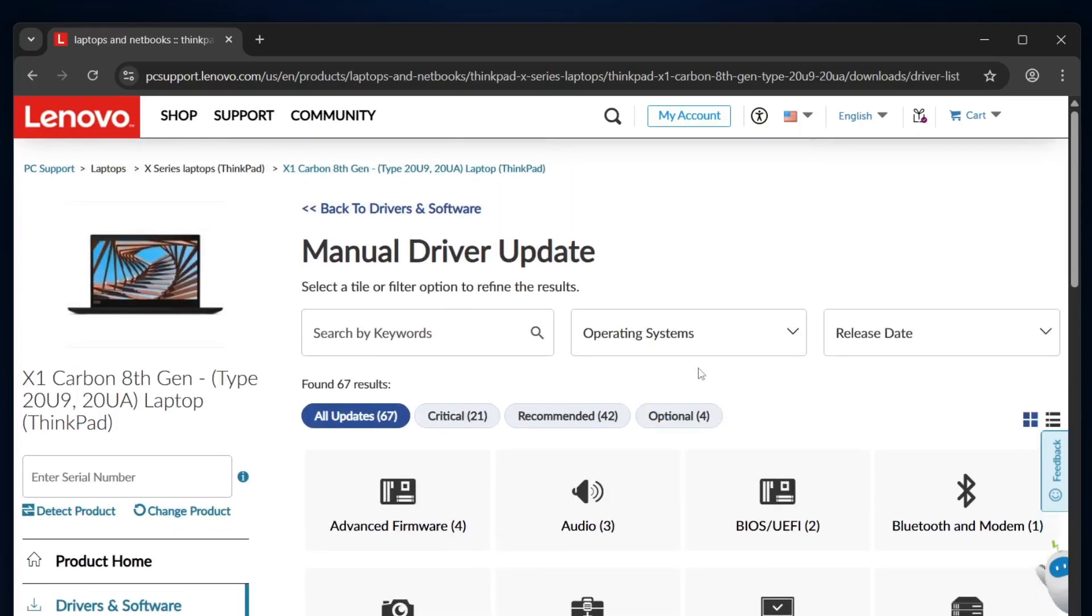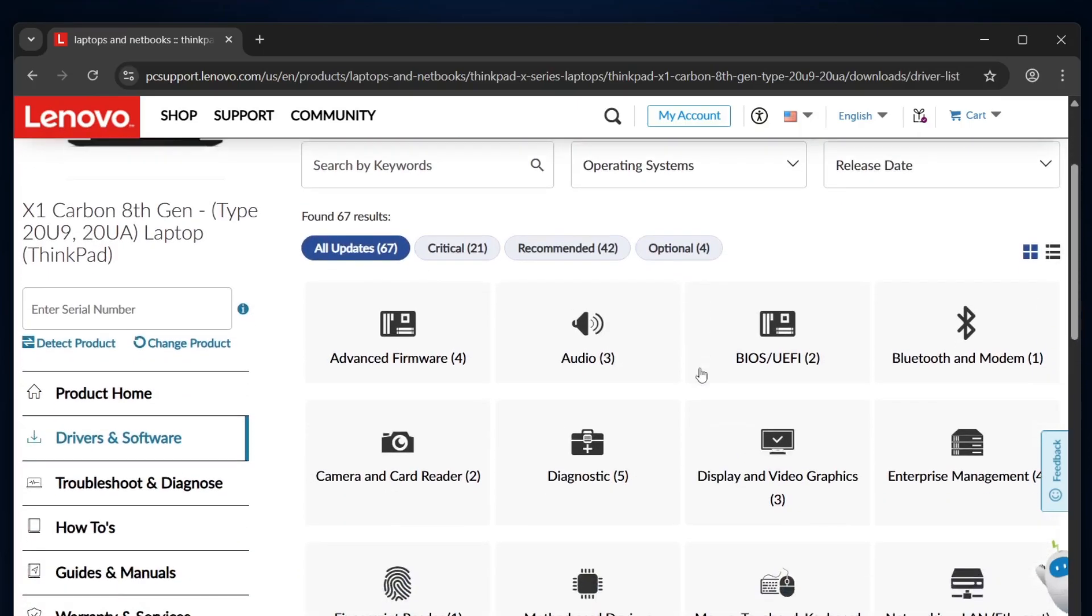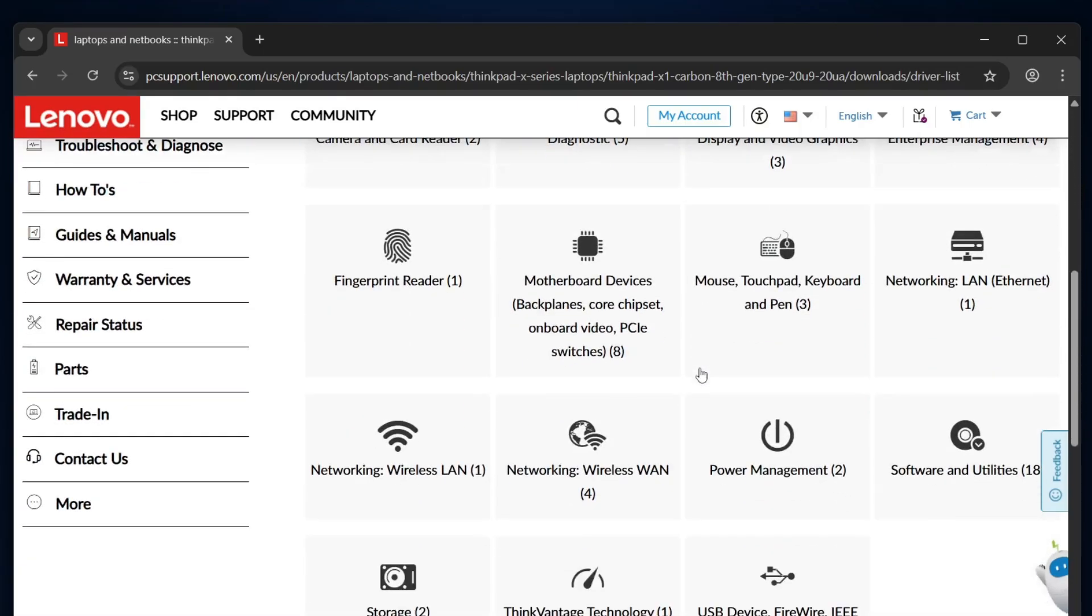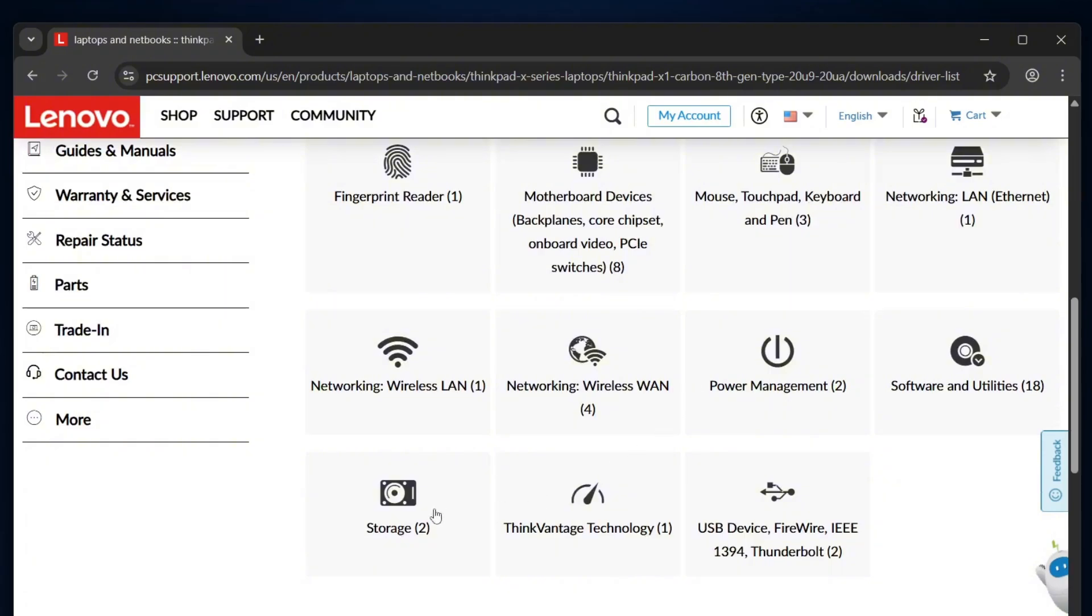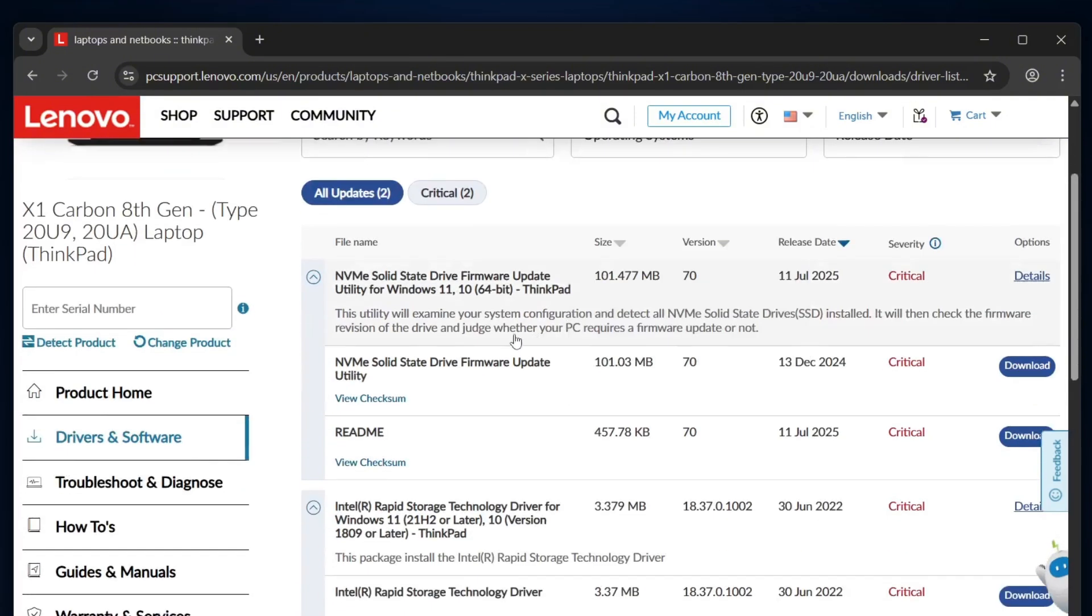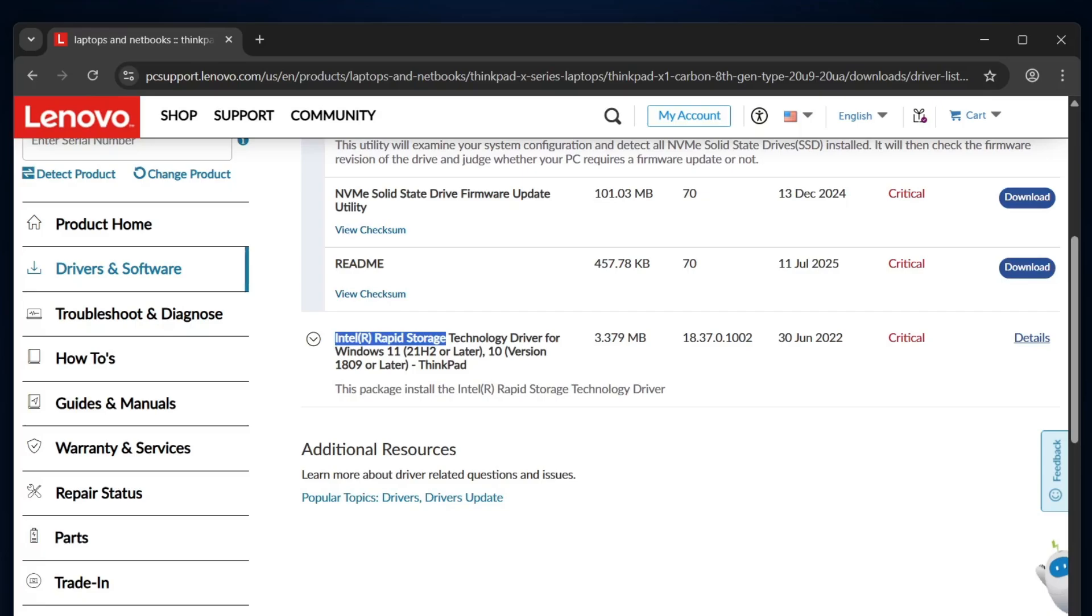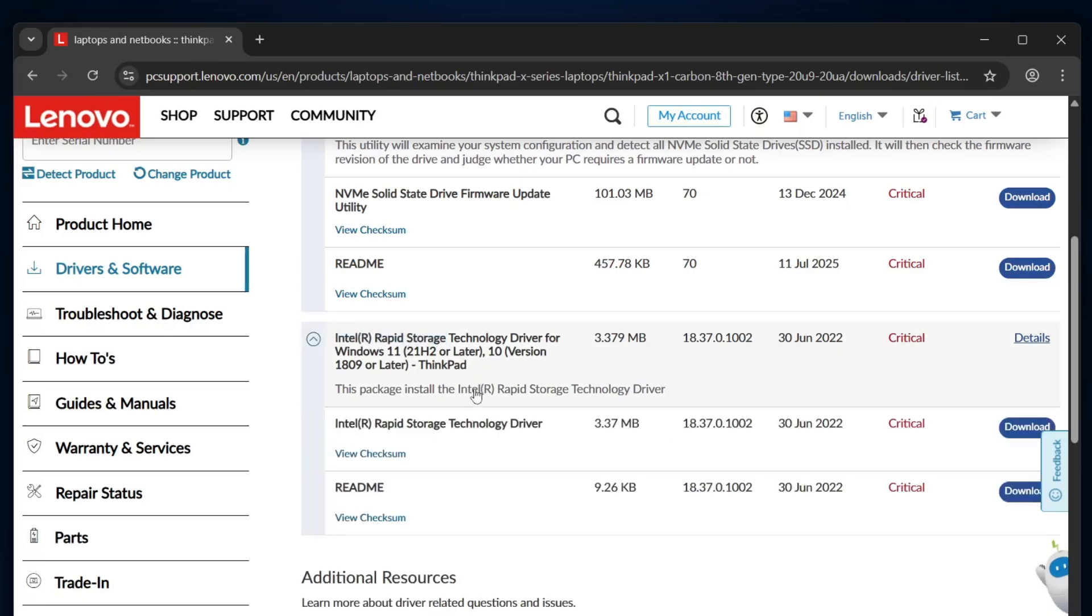Now you'll see a list of available updates and drivers. Look for the storage section, and inside it, find the Intel Rapid Storage Technology driver. Go ahead and download that driver.